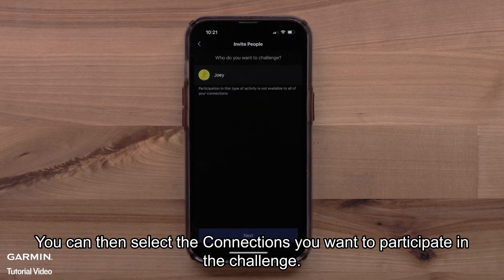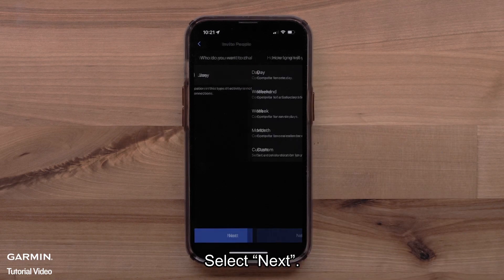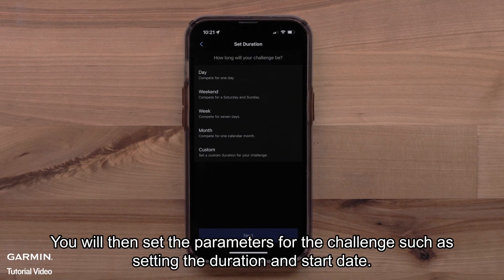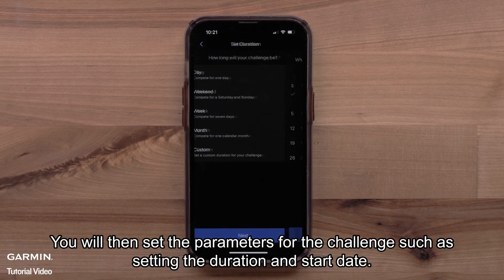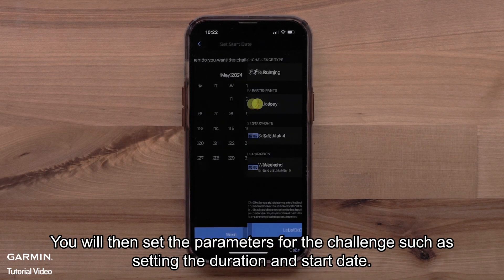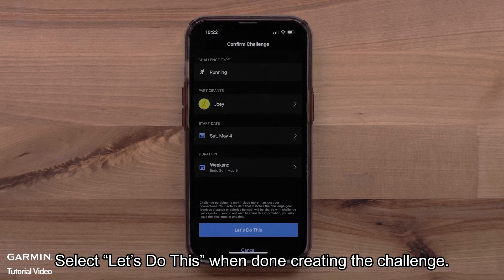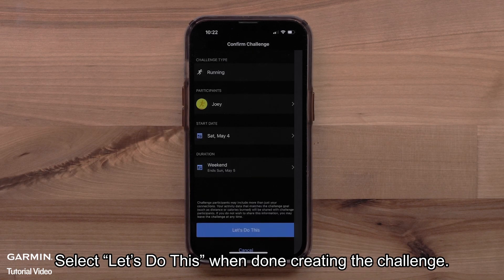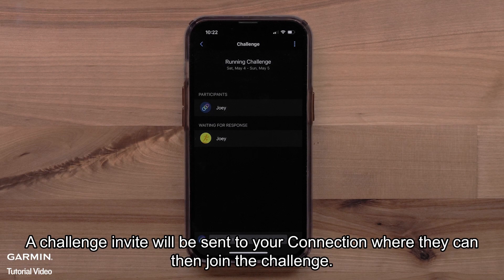You can then select the connections you want to participate in the challenge. Select Next. You will then set the parameters for the challenge, such as setting the duration and start date. Select Let's Do This when done creating the challenge.